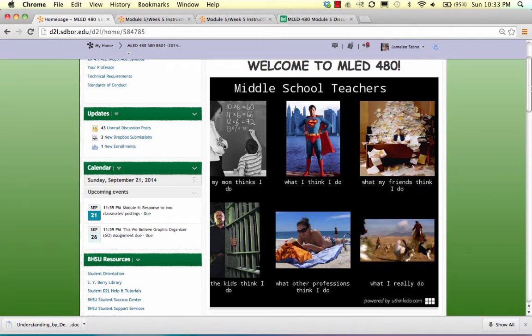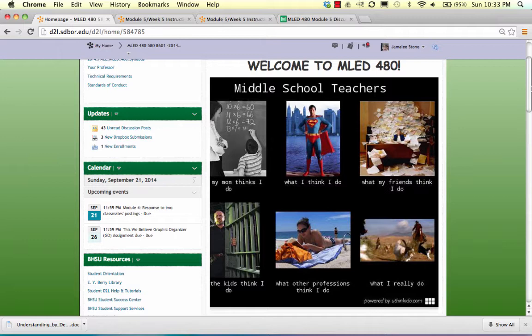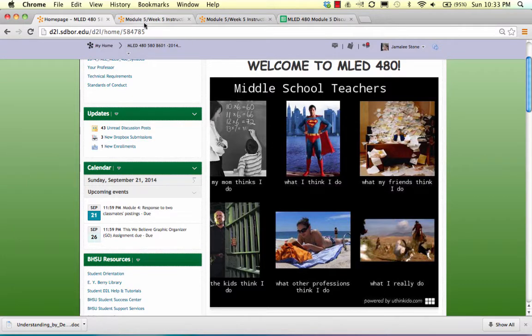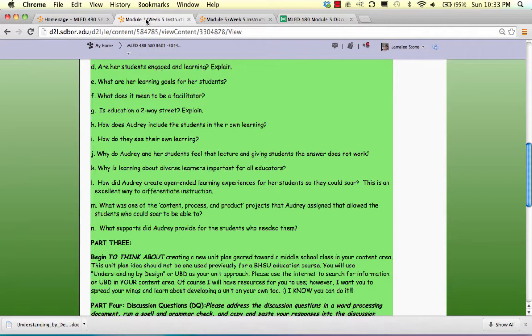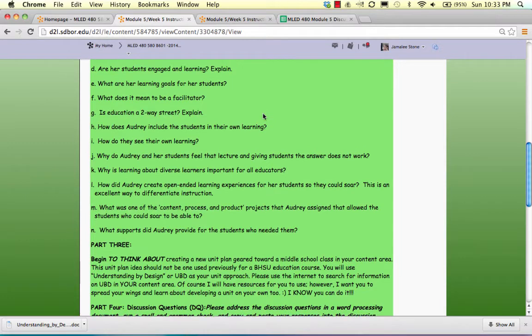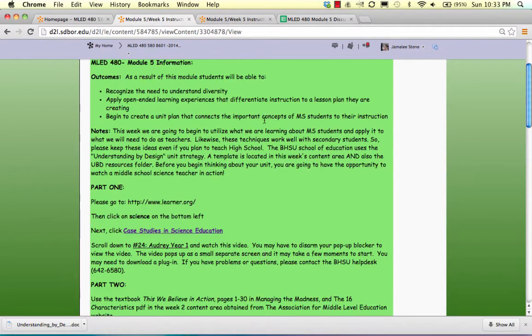Hey future middle level teachers, welcome to week 5 in MLED 480 middle level methods. I apologize if any of you looked at the content area ahead of time. I just got the instructions revised this evening.